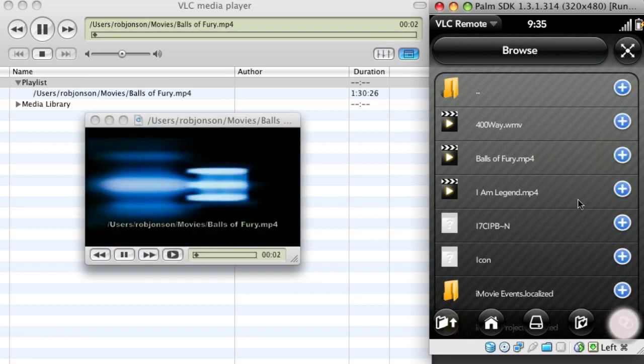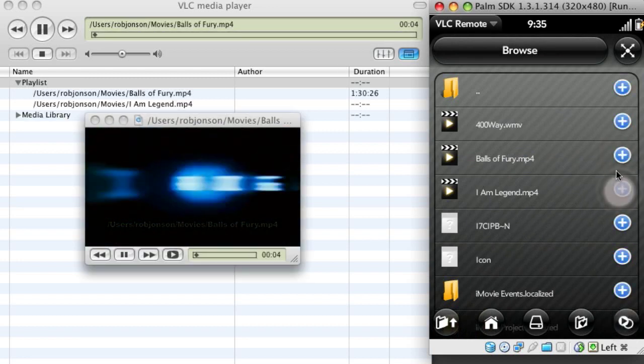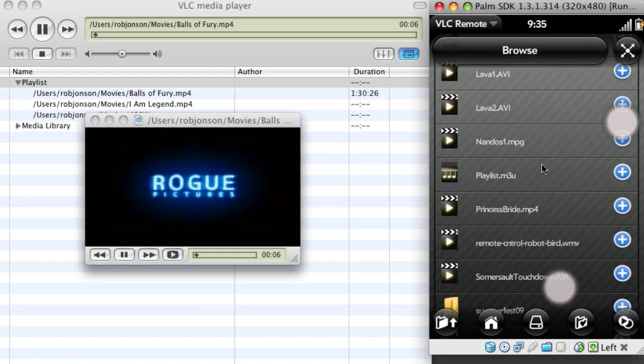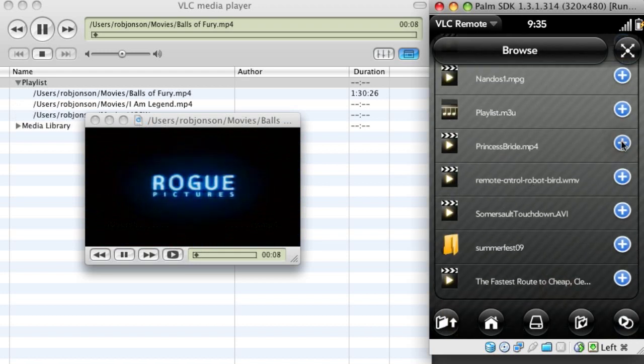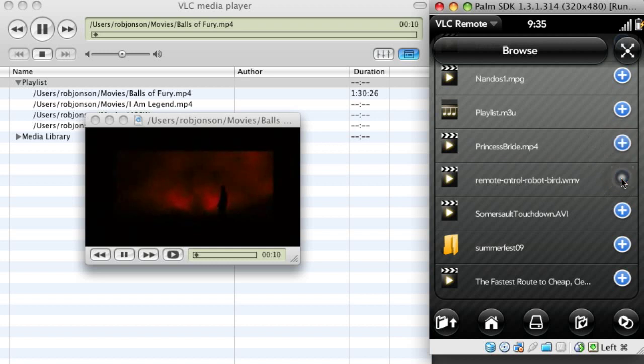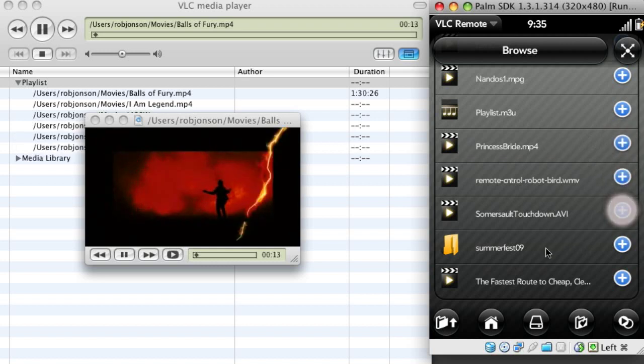Set Balls of Fury to play and I'm now going to enqueue some more movies. So that will just appear on the playlist: Princess Bride, Remote Control, Robot Bird, Somersault, Touchdown.